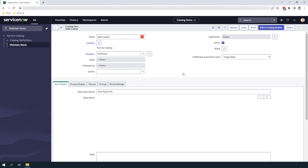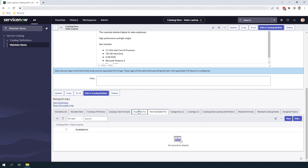As you scroll down towards the bottom of the form you'll notice there are related lists for 'Available For' and 'Not Available For'. These two related lists allow you to control who the catalog item is available for and not available for. If you add a user criteria to the Available For related list, then this catalog item will only be explicitly available for users that meet the user criteria defined in that list. In the Not Available For related list, all users in the system will be able to see the catalog item except for those that meet the Not Available For user criteria. Now let's go into the Available For related list and create a user criteria for only members of the sales department.